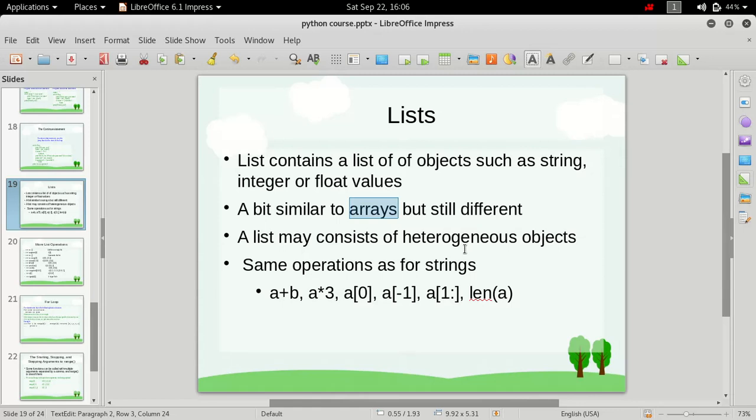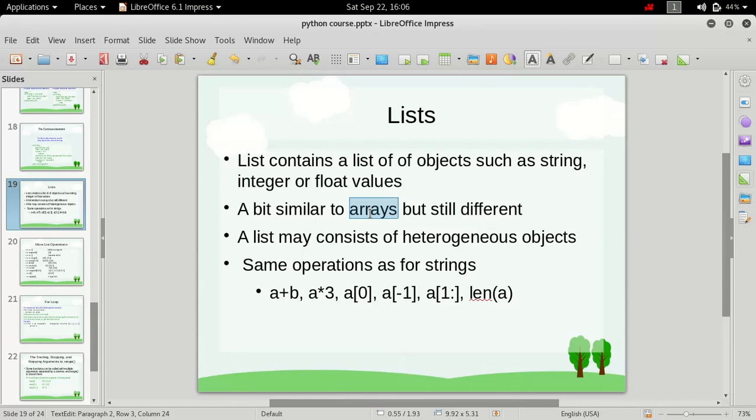That means we have an array, and in that array we have values stored in a continuous manner in memory, or you can say sequentially. And in an array we can store only one type of value. That means if it's an integer array, then we can only store integers inside it, and any other data type values will not be acceptable.